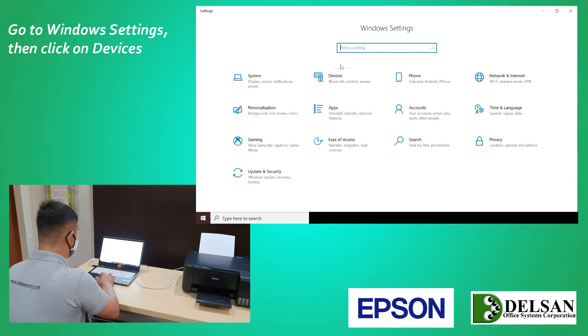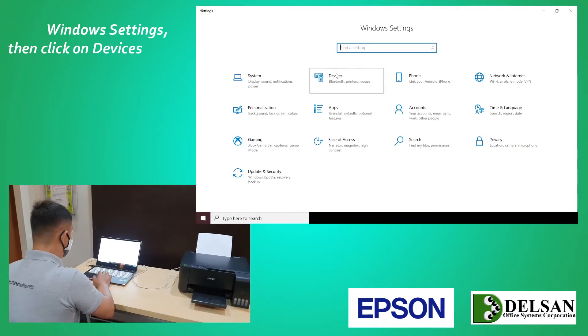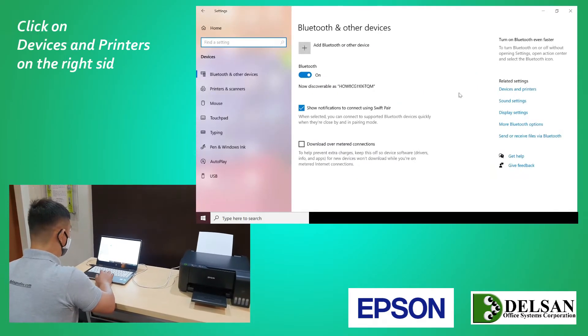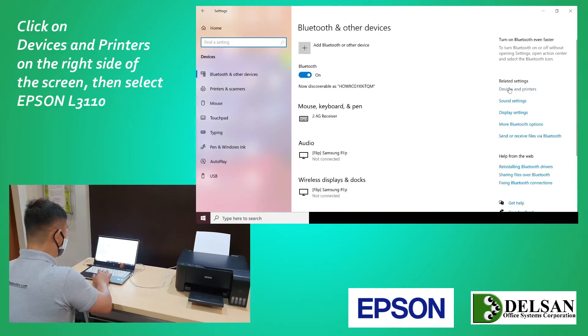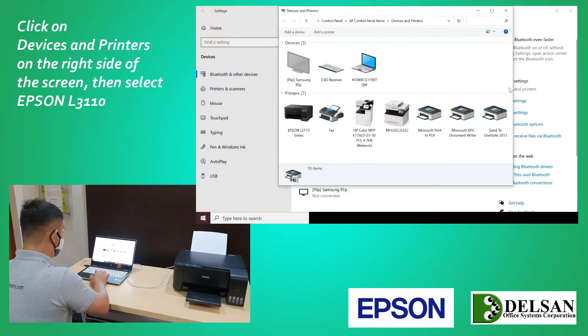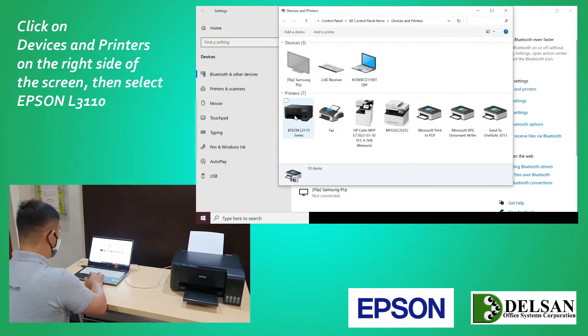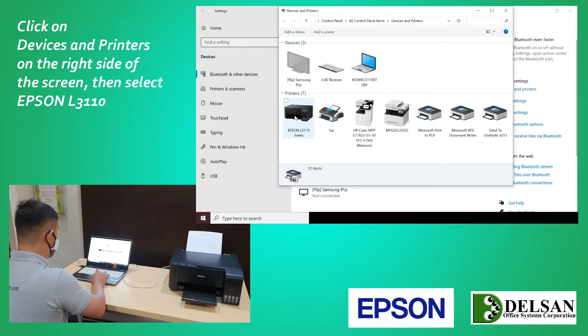Go to Windows Settings, then click on Devices. Click on Devices and Printers on the right side of the screen, then select Epson L3110.